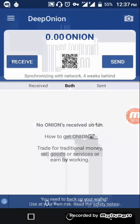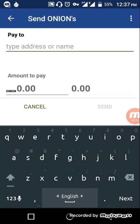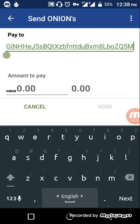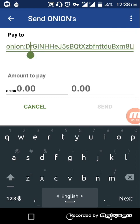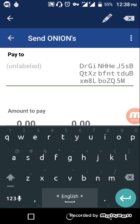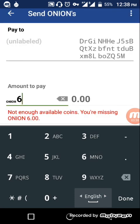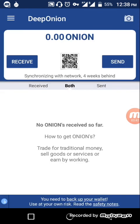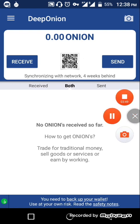If you want to send funds, click on send, put in the address, and you will be able to send. I don't have any funds currently, but you can test it using the Deep Onion faucet. That's it guys — I hope you are now able to send and receive funds using your Deep Onion wallet address. Thank you!